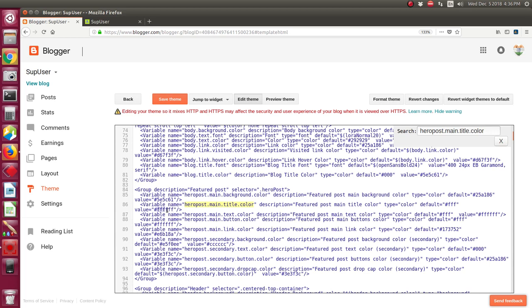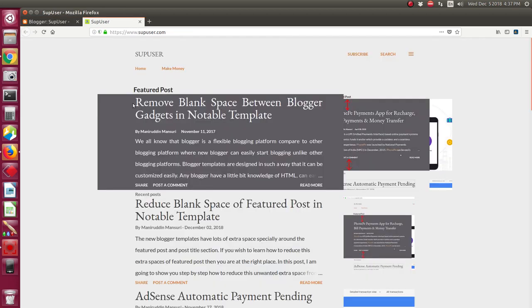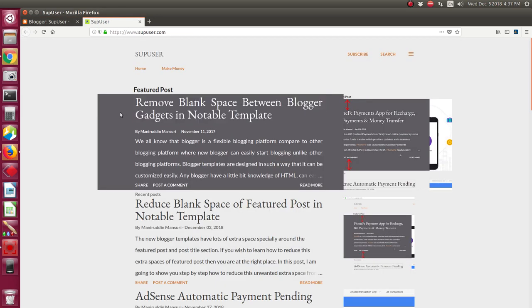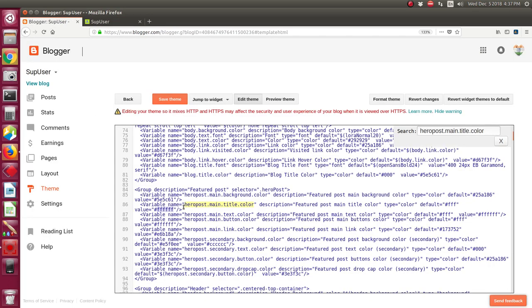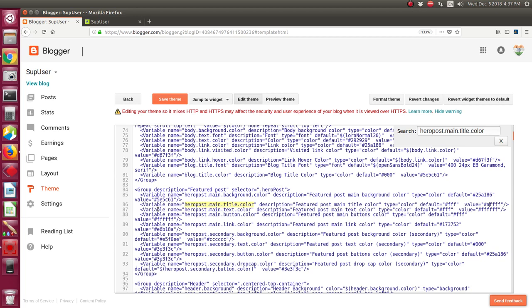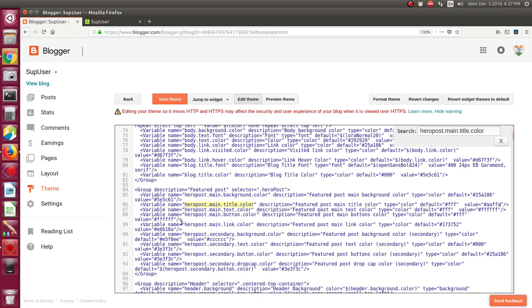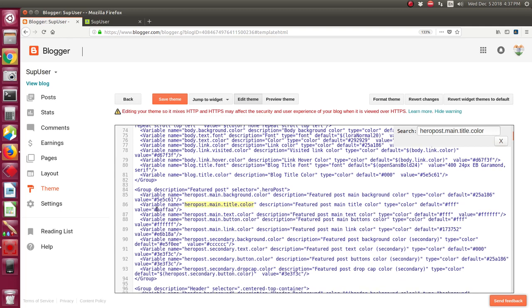Now to change the color of the featured post title, this is the featured post title, you need to change this value. I want to change the first two F to AA and the second and the last two F with also AA, so the new value is double A double F double A.